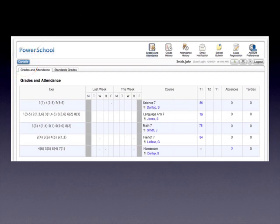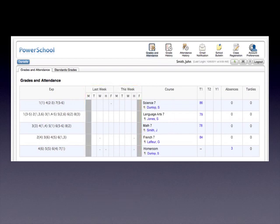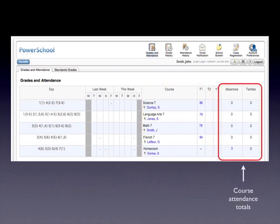This section presents the past two-week summary of attendance. Keep in mind that at middle years, attendance is only recorded by homeroom. This section presents the courses and the current course grades. And this section presents the attendance information for the year to date.